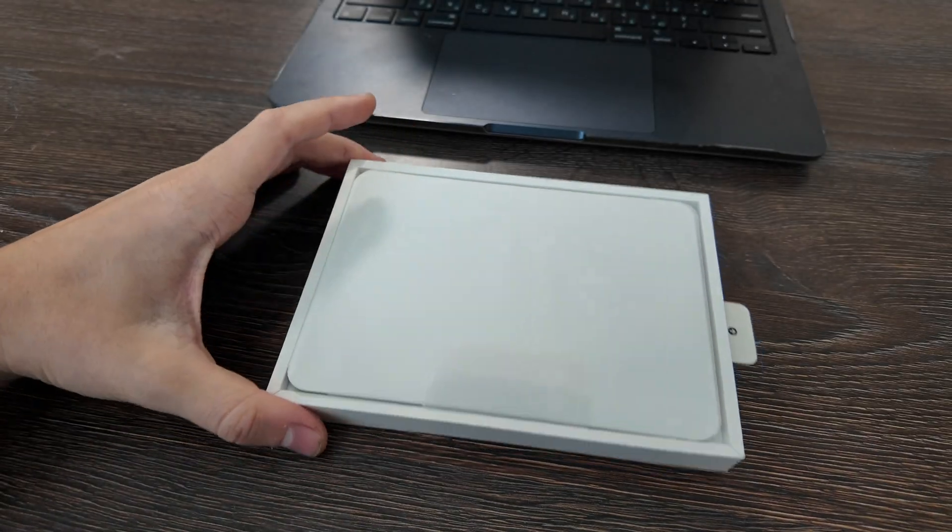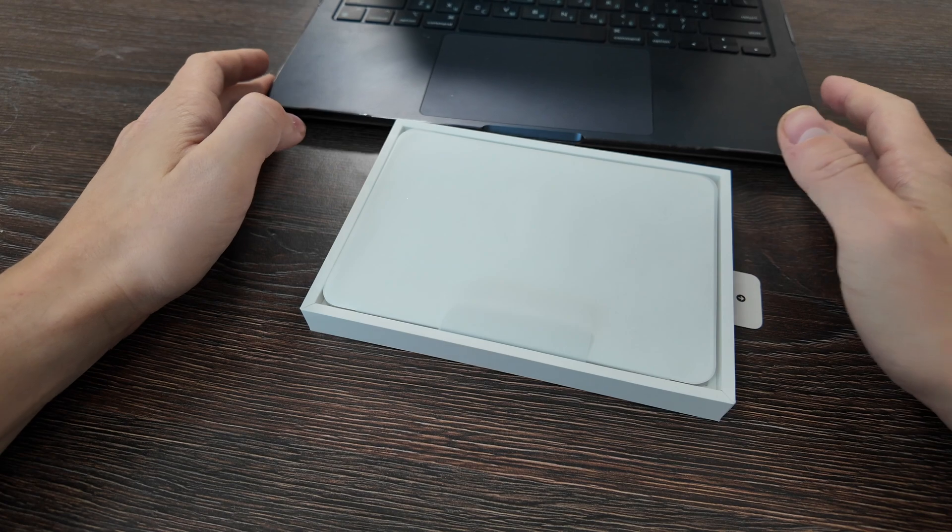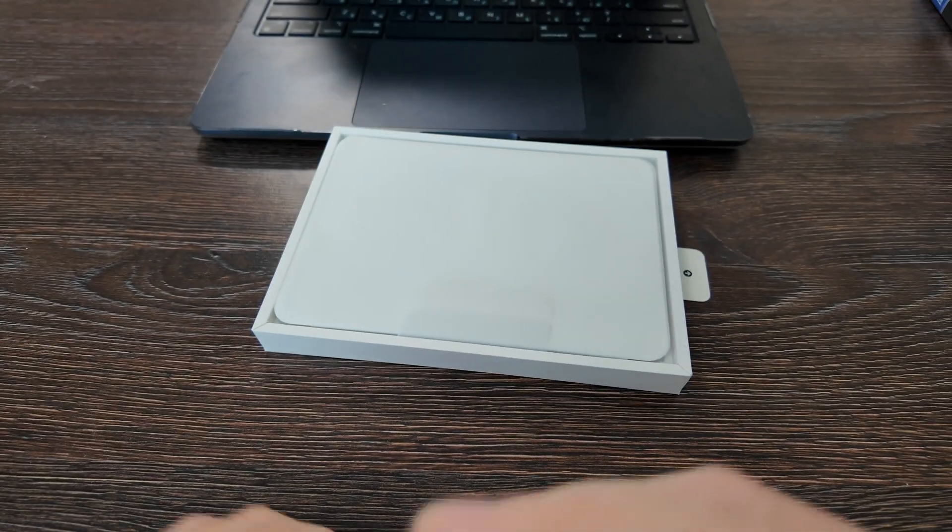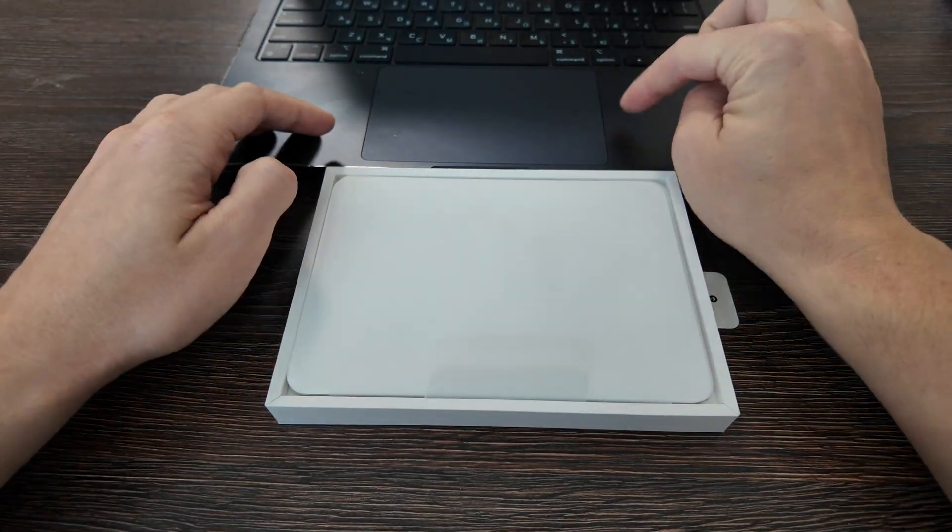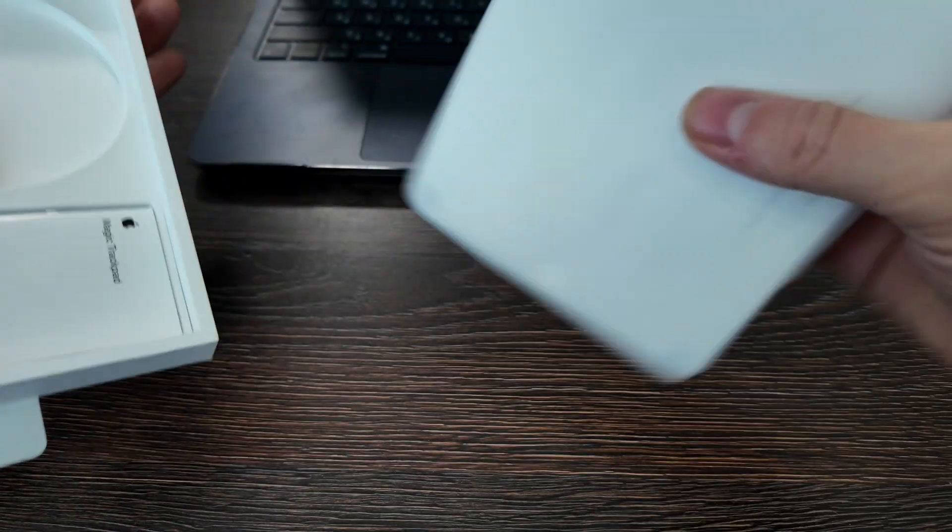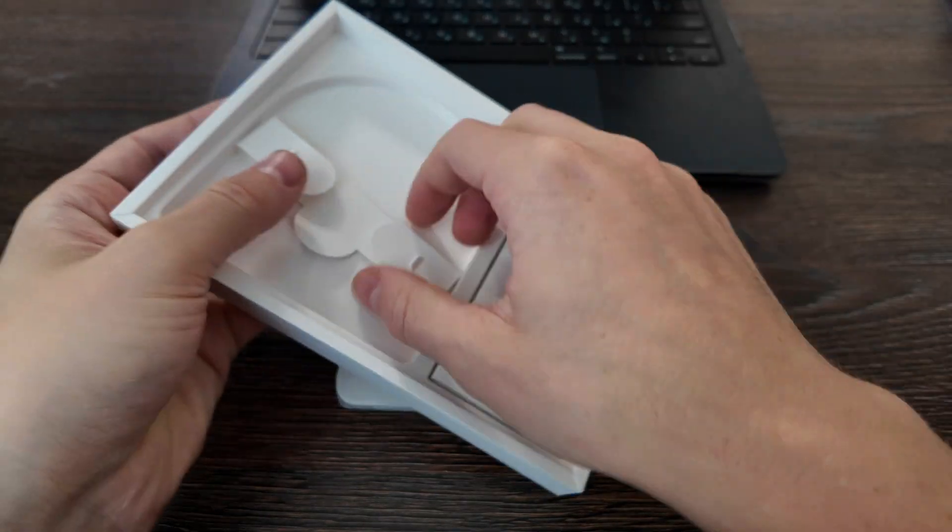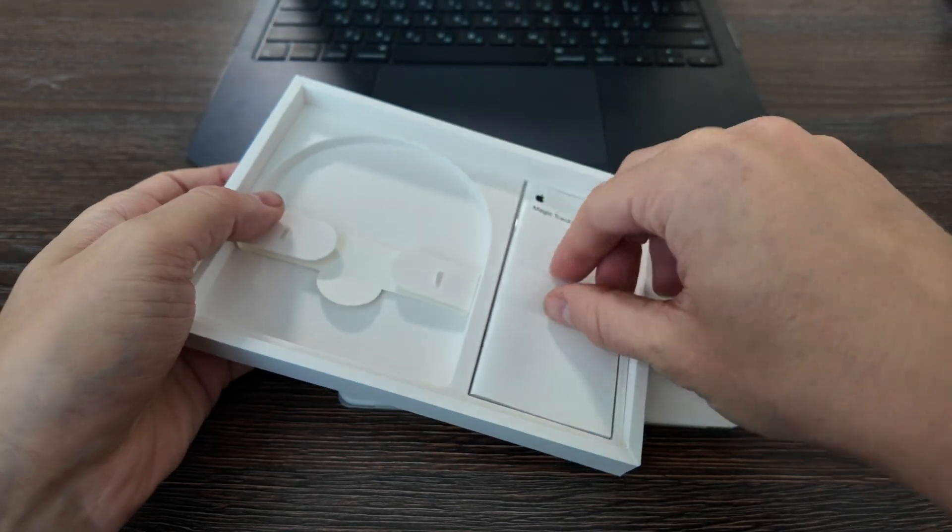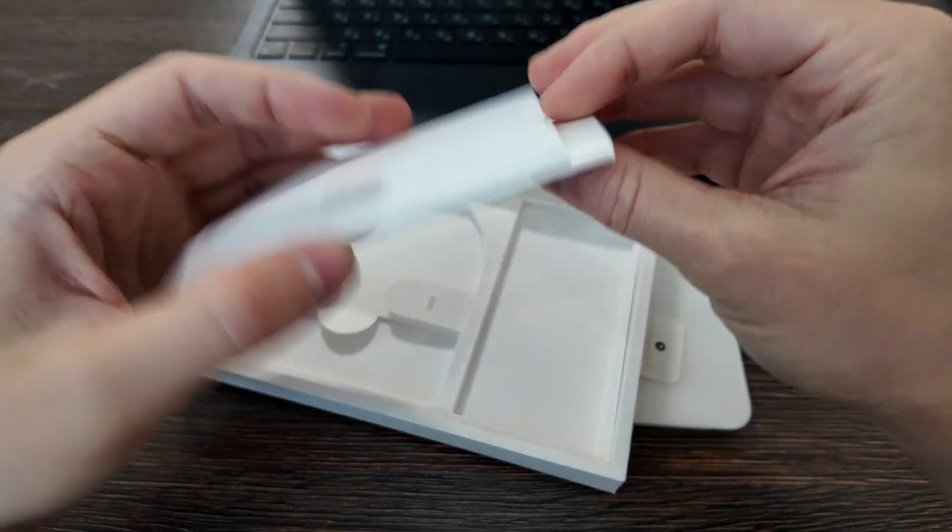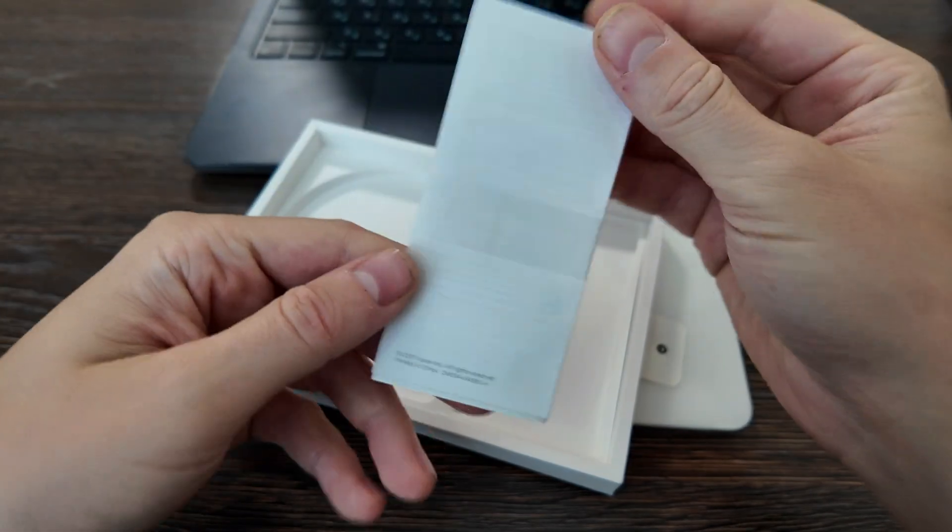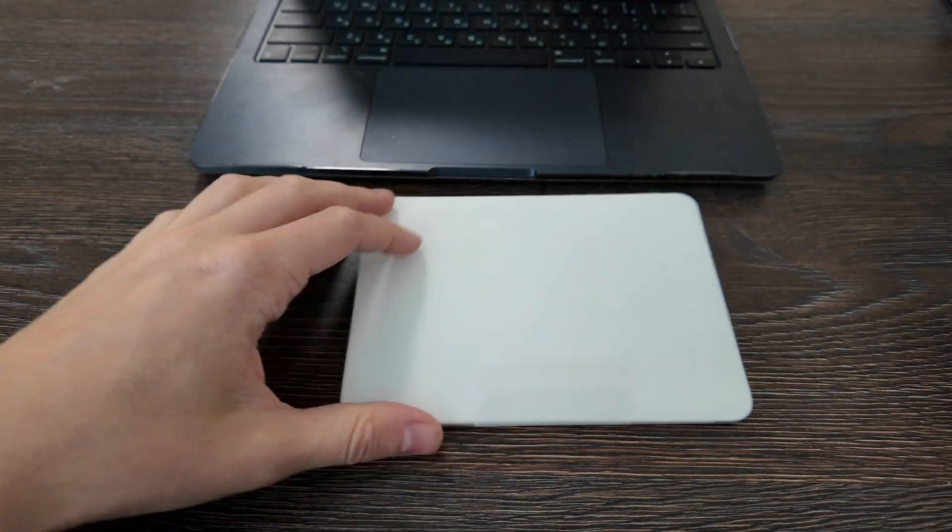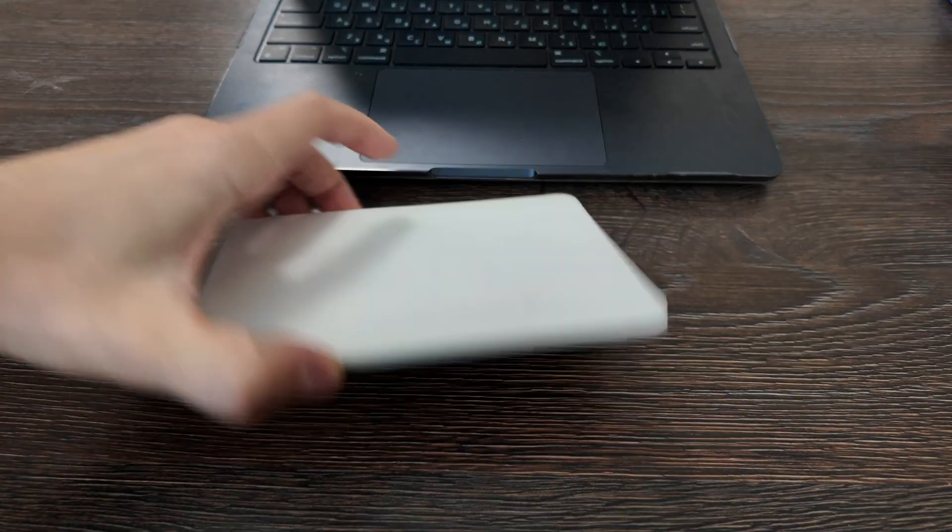So the box looks like this. It's really huge. As you see here I'm comparing it with my MacBook, MacBook Air M3, and this is how trackpad looks like. I already don't have the cable here, but here is lightning to USB-C cable, also some documents and that's it. Actually the trackpad itself.